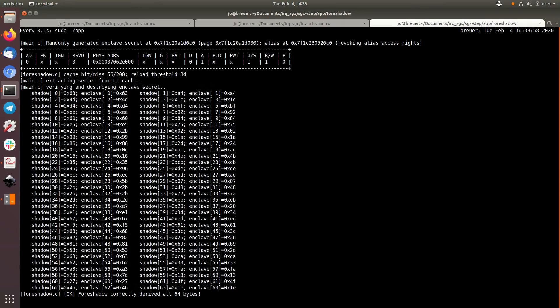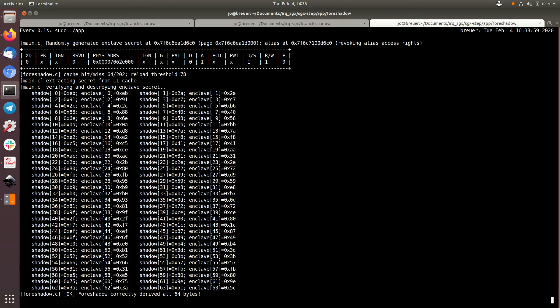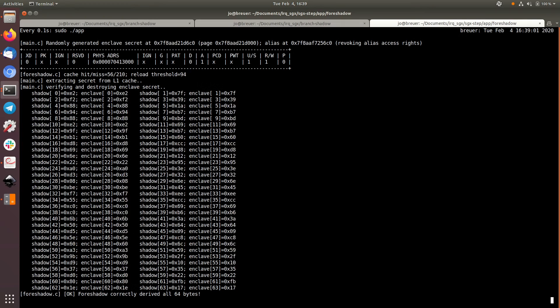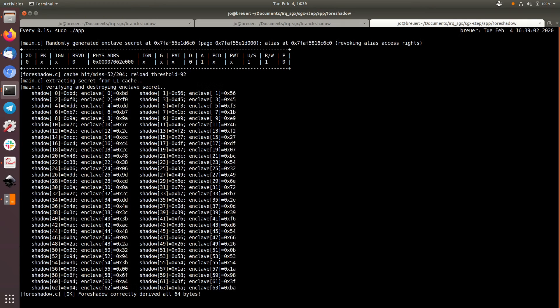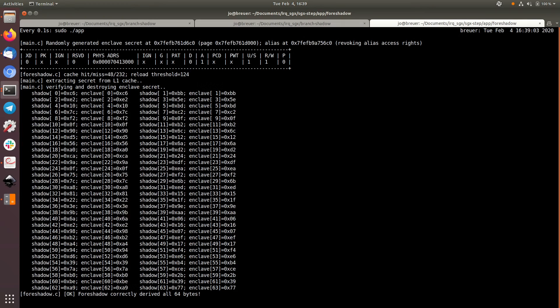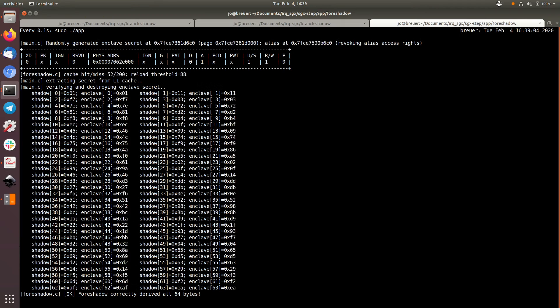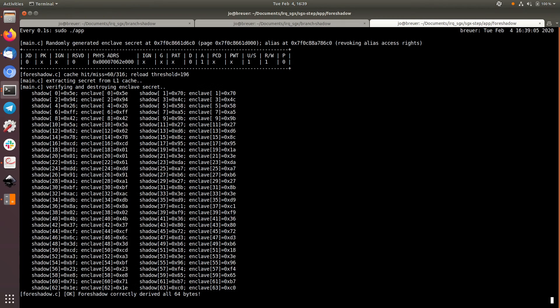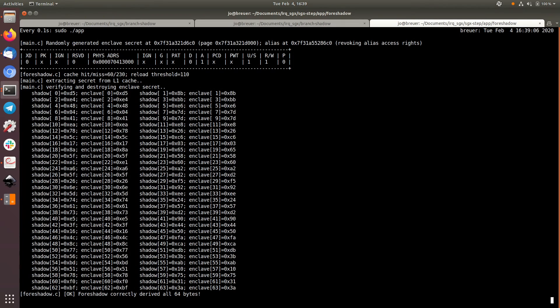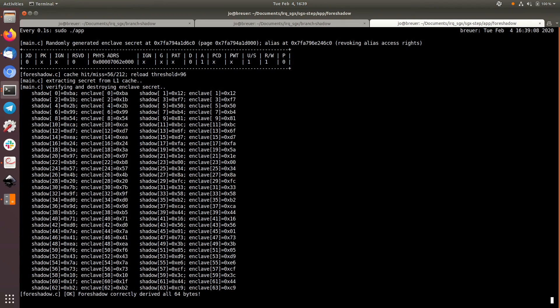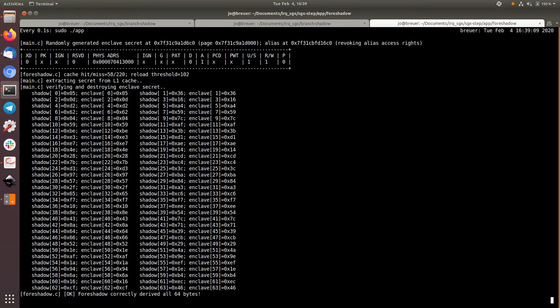In a Meltdown-type attack, the attacker deliberately tries to load secret data, causing the processor to cancel and reissue the load. The cancelled load keeps running for a short time, long enough for an attacker to perform operations on the secret data.